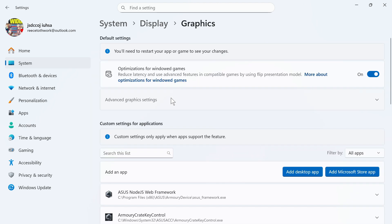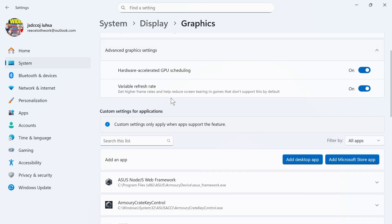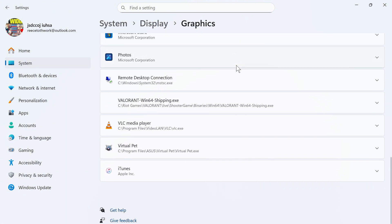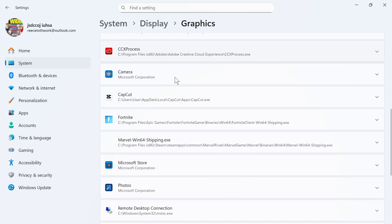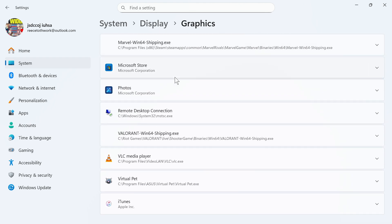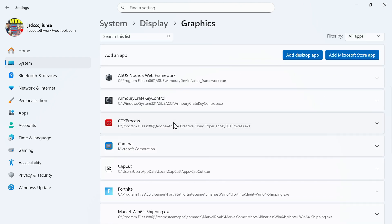Click on Advanced Graphics Settings and make sure Hardware-Accelerated GPU Scheduling is turned on and enabled. You then need to go down to your list of applications and make sure that your game is added to this list of apps.